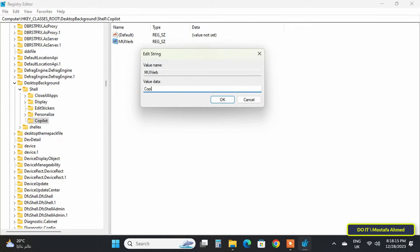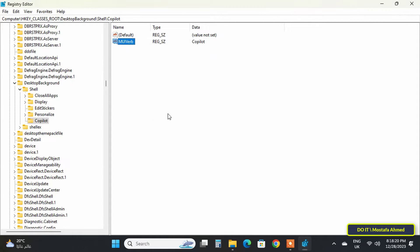Type 'Copilot' in the value data field and click the OK button.